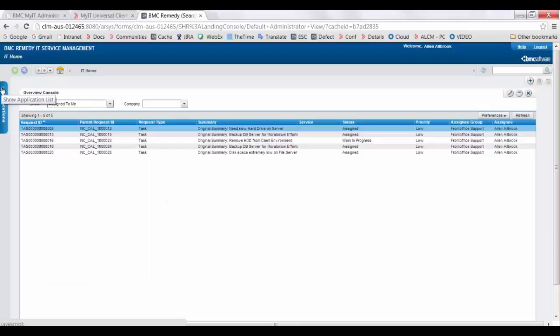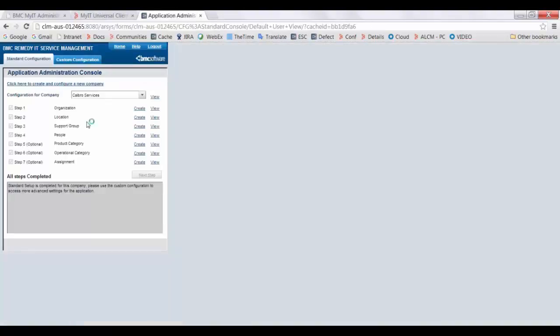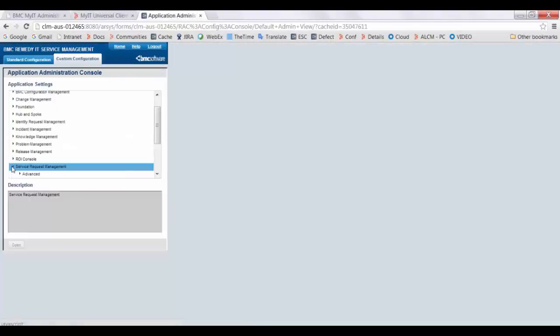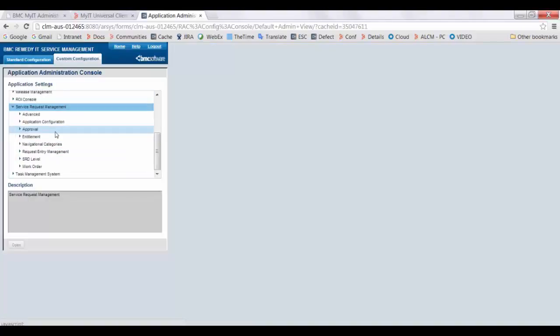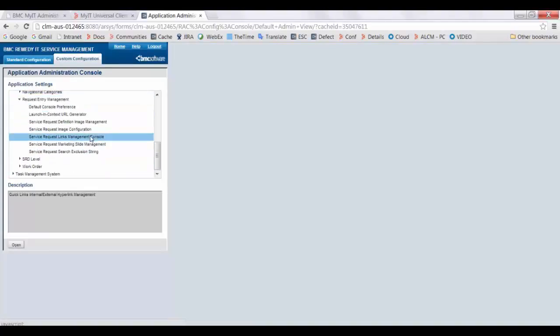Login to ITSM. Go to Administrator Console, then Application Administration Console. Click on Custom Configuration, open Service Request Management, then Request Entry Management, and open the Service Request Link Management Console.